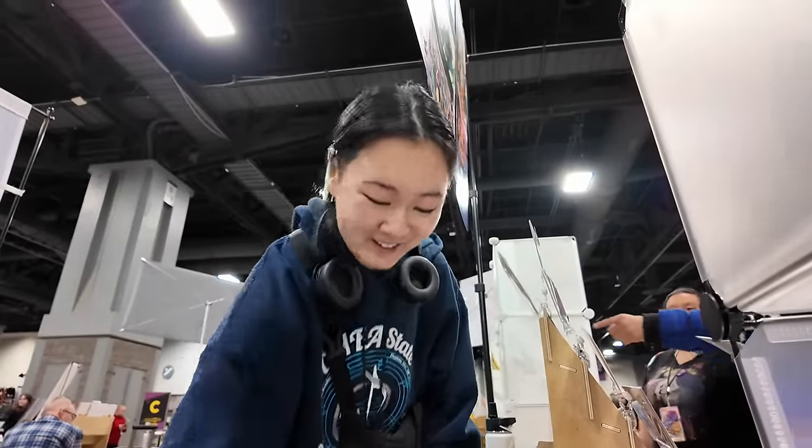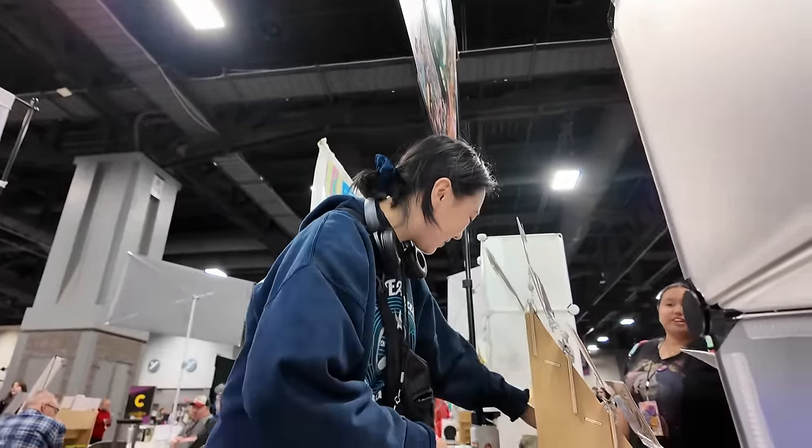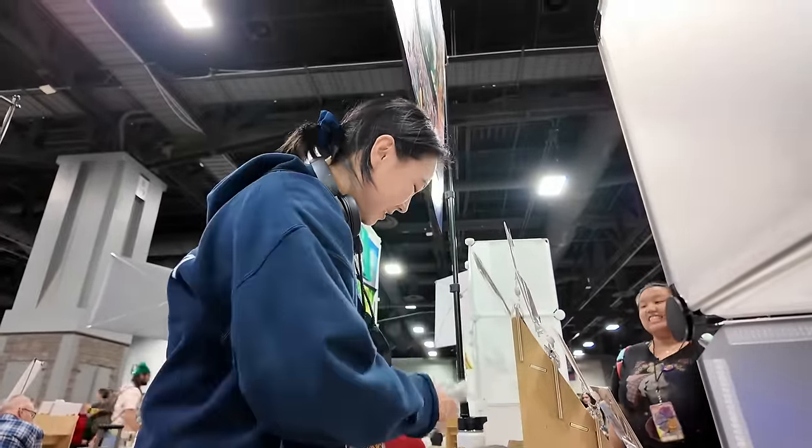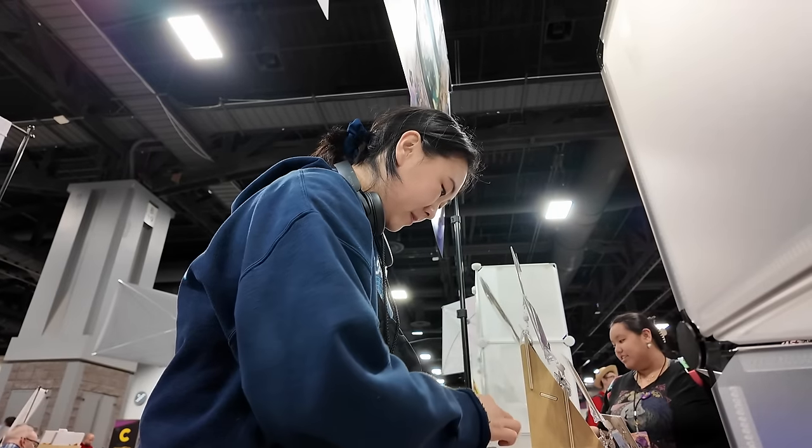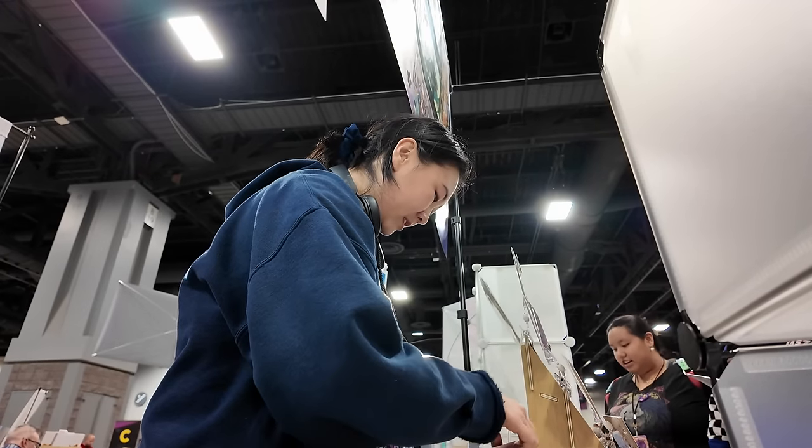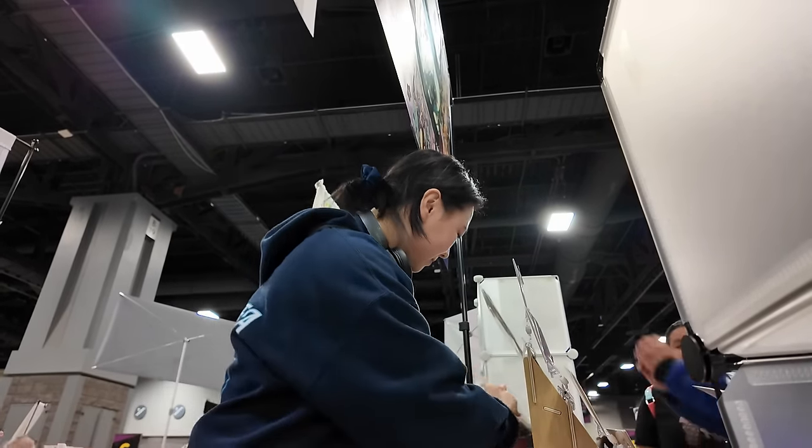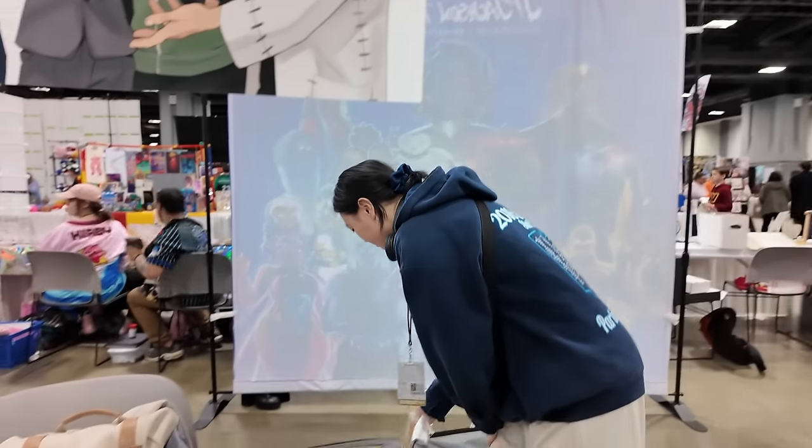So any artists who stopped by and bought stuff from me, thank you for doing that even if you're in the red. I really appreciate it.